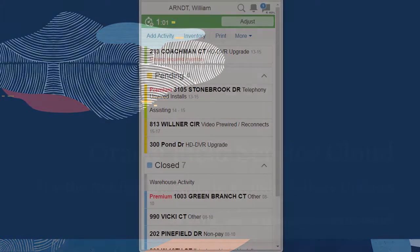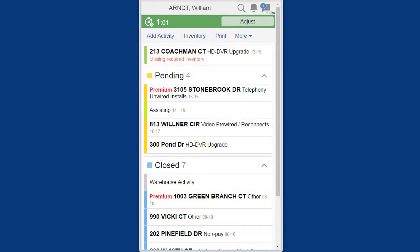Hi, my name is Wayne. In this video, I will show you how the notification panel operates.